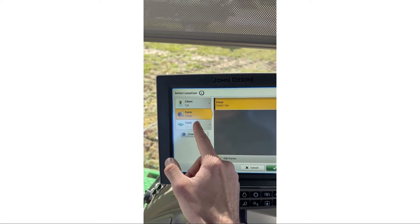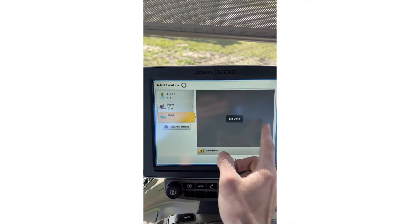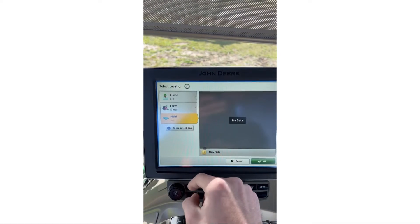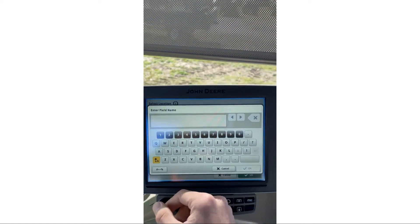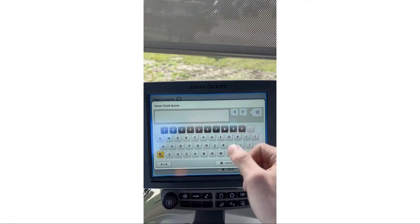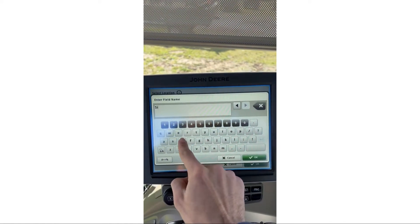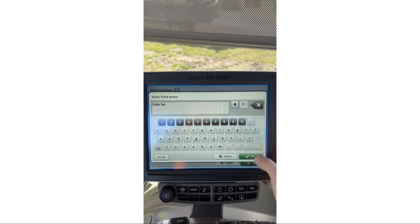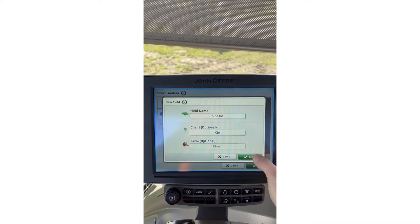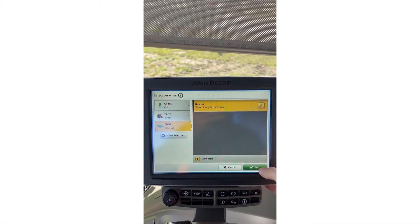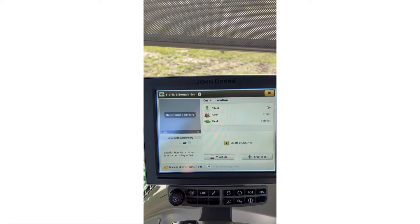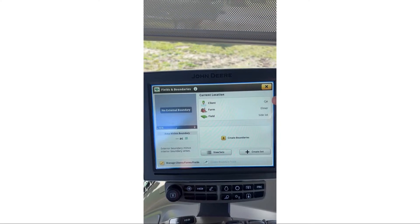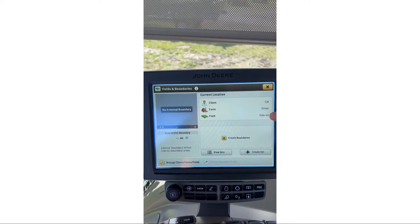Now I have my client CJ E and my farm Elmer. Next I'm going to go to Field — no fields, because we're making a whole new list. We'll hit New Field and name it. I'm going to name this 'Side Lot' since that's where I'm currently at, hit OK, and Save. Now everything is populated: client, farm, and field.